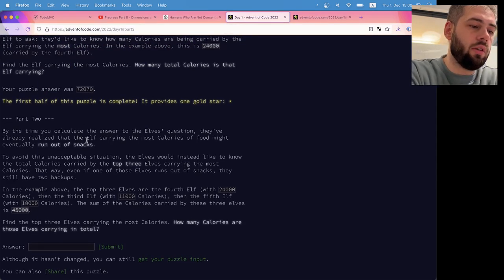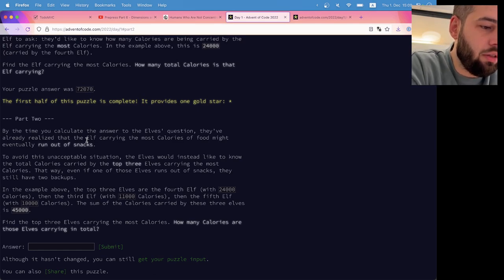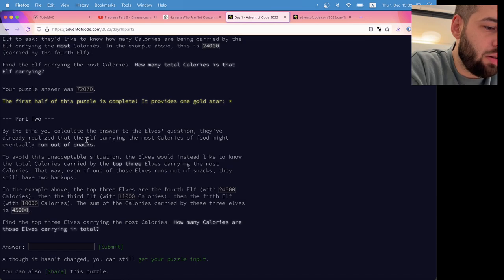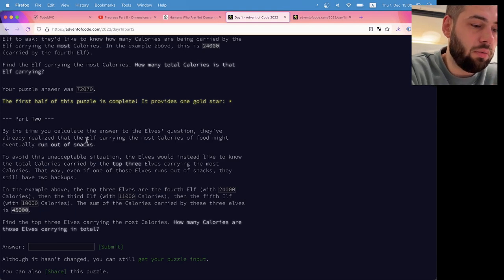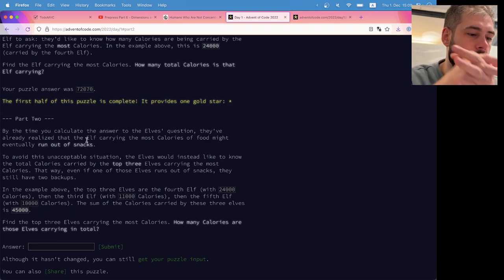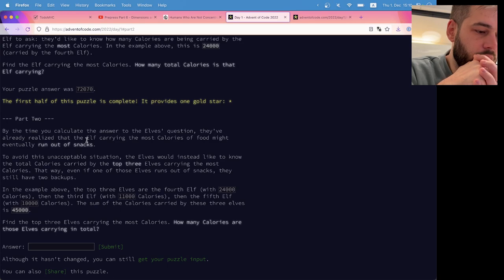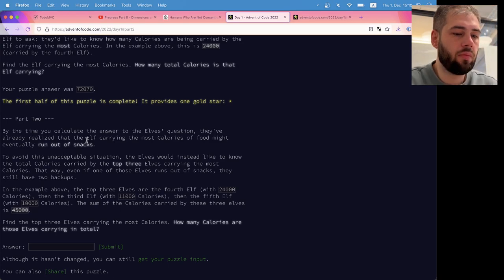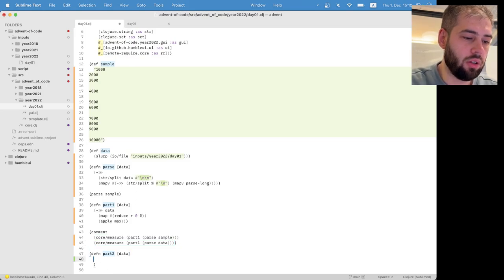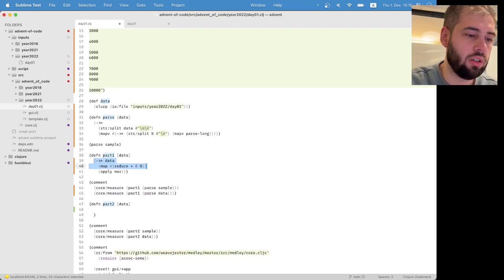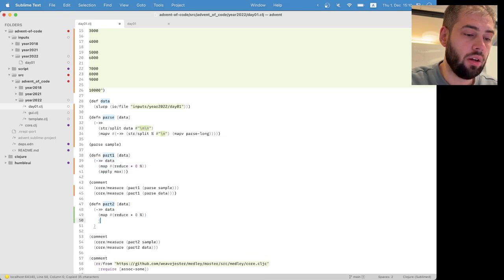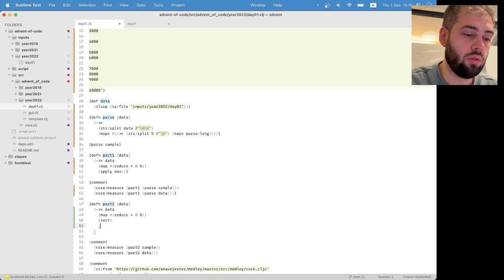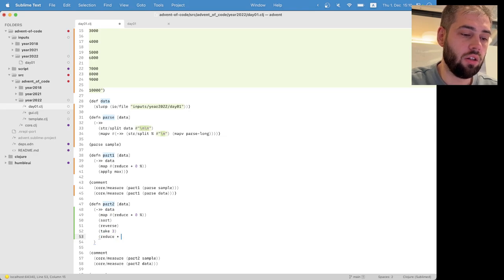But by the time we calculate the answer to the elf's questions, we already realized that elf's calories of food might eventually run out of snacks, but instead we'd like to know the top three elf's calories. Is that what you mean? Okay, whatever. So yeah, it's also super simple, right. We do kind of the same, but we do sort, reverse, take three and reduce plus zero.